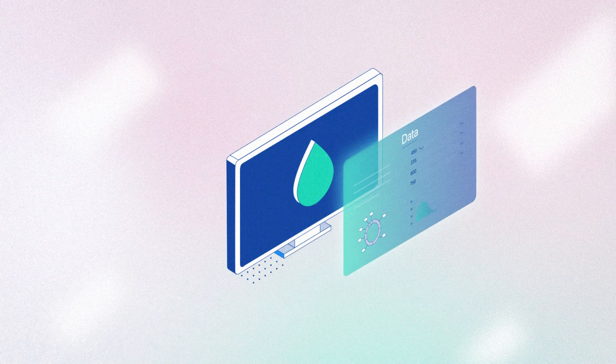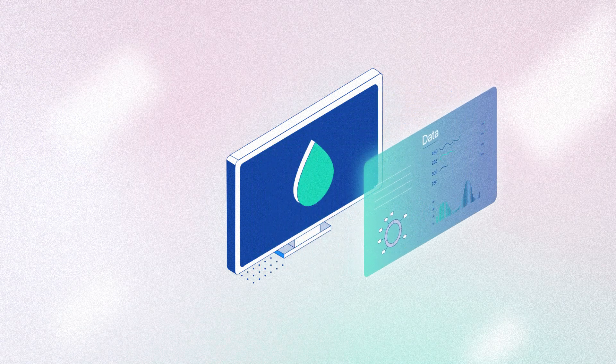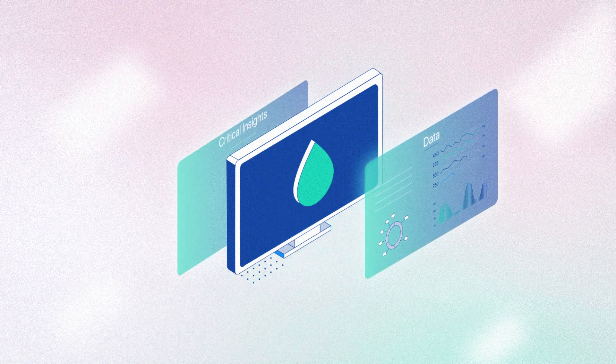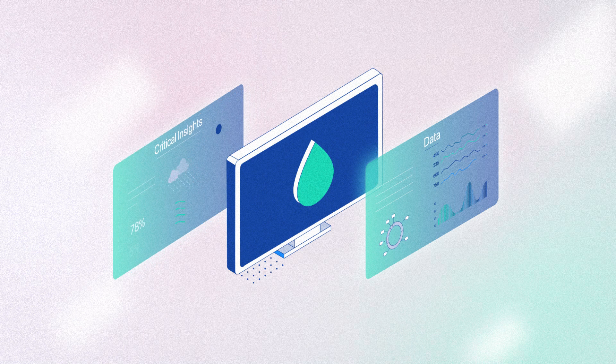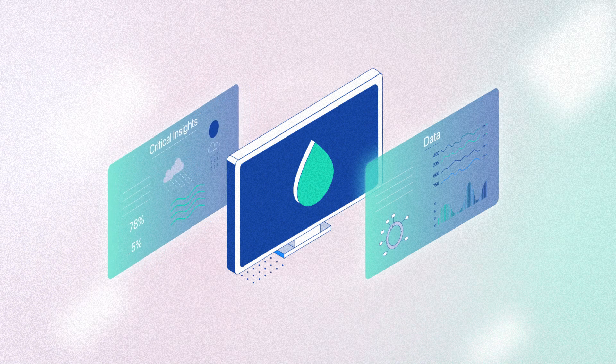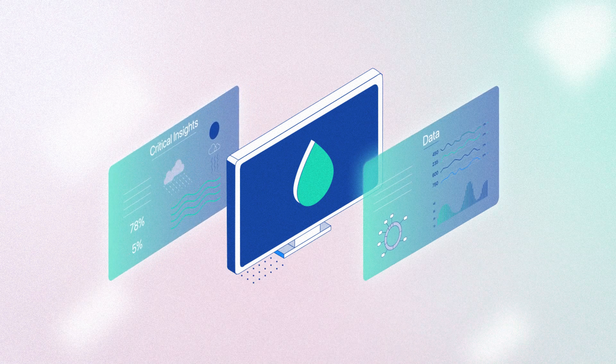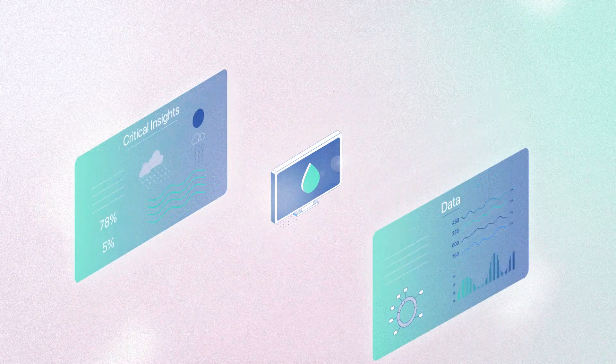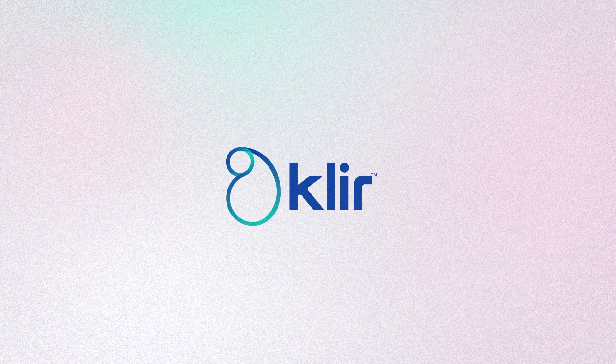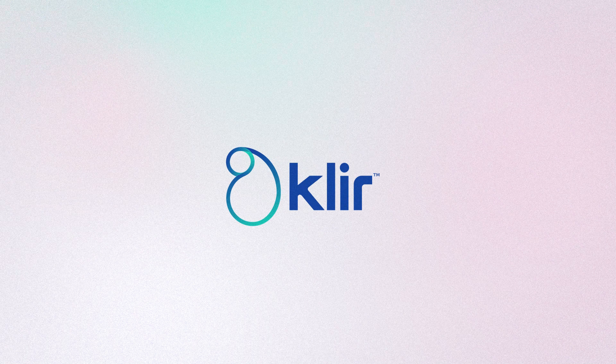CLEAR is on a mission to make water better by empowering the men and women who manage our water systems with the critical insights and data they need. Together, let's power the future of water management.